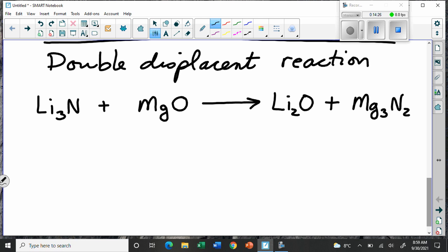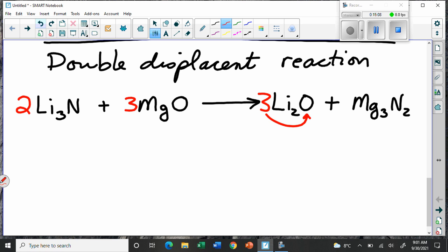We have to do some balancing. We see three lithiums and two lithiums — whenever you have three and two, think about making sixes. A 2 in front of Li₃N makes six lithiums, and a 3 in front of Li₂O makes six lithiums. That also makes two nitrogens, and we have two nitrogens on the other side. The magnesiums are a problem, so we put a 3 in front of MgO to fix them — that makes three oxygens, which works out perfectly. There's our balanced double displacement reaction.